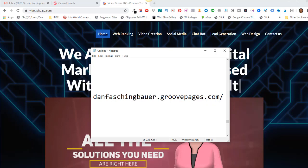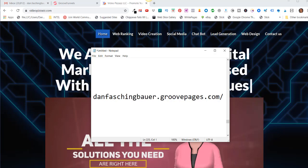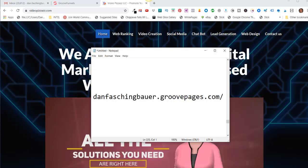That's always an option, but if you did not want to spend extra money to purchase a domain, you can actually host it right with GroovePages.